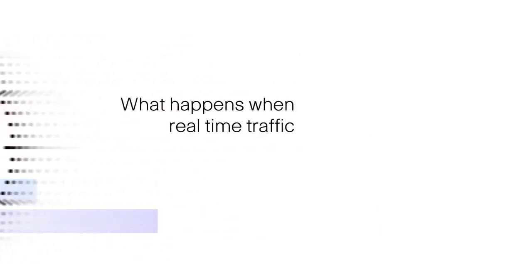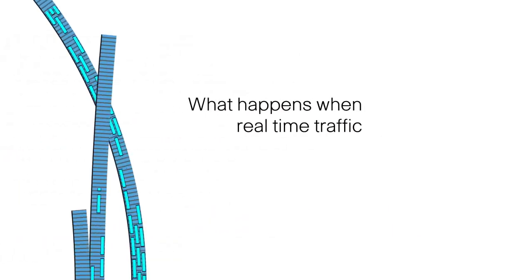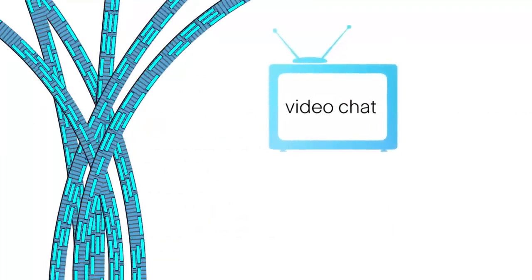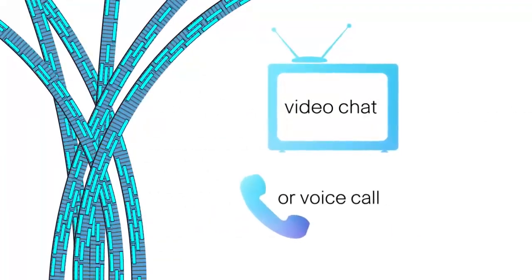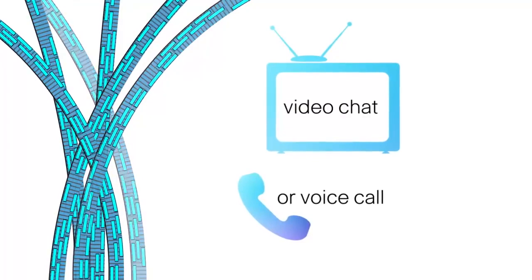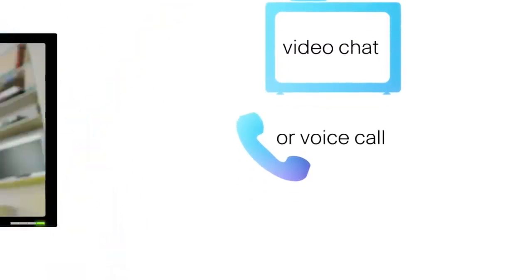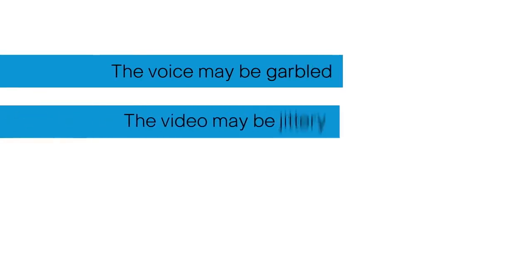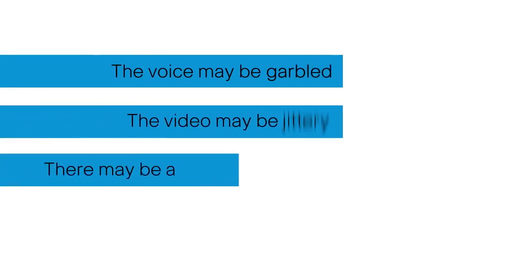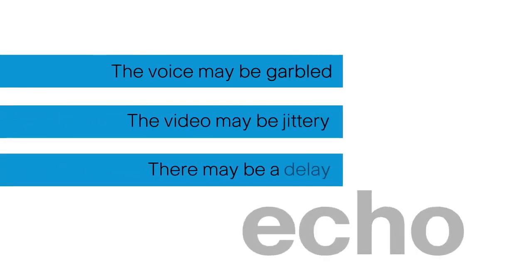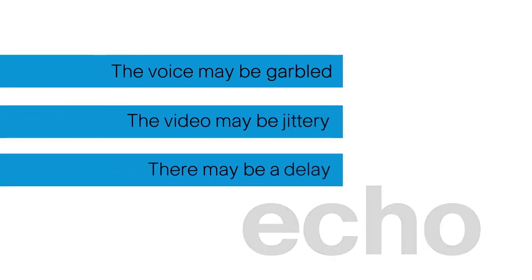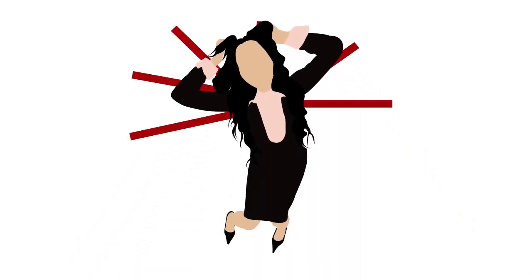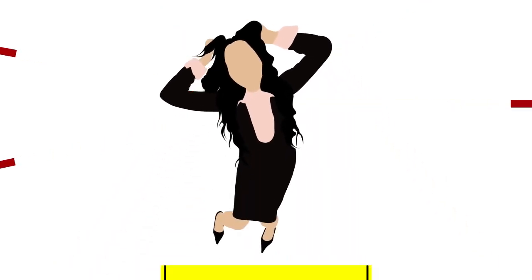But what happens when real-time traffic like a video chat or voice call hits the same bottleneck? If packets are dropped, you may be disconnected. The voice may be garbled. The video may be jittery. There may be a delay or an echo. The experience is incredibly frustrating.